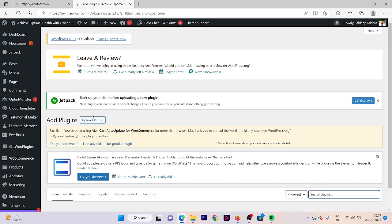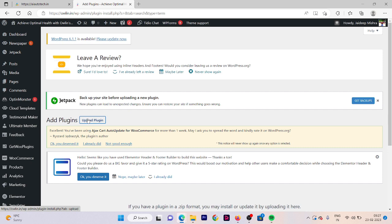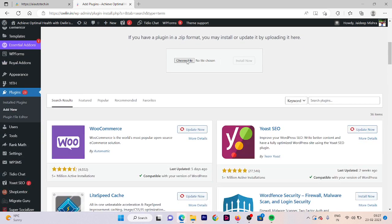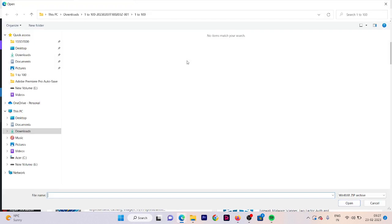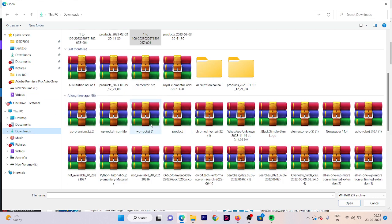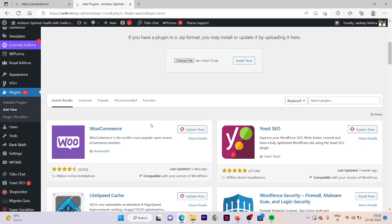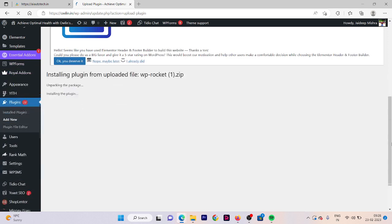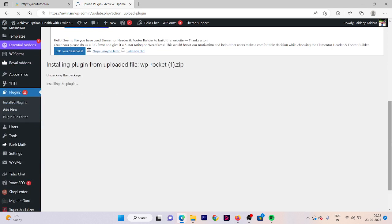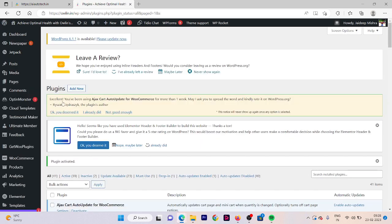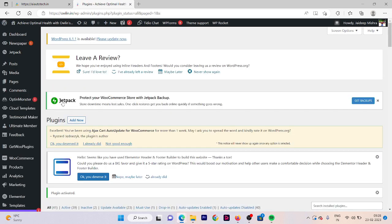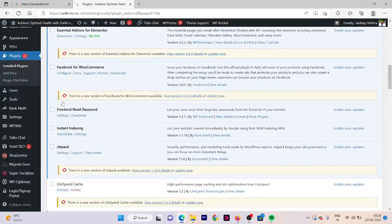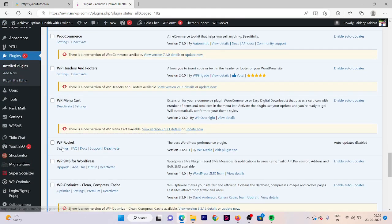Click on upload plugin. Now we are going to upload the file here and the file is for WP Rocket plugin. Here we have a file that is WP rocket dot zip file. Click on install now. Now the plugin is installed, click on activate plugin. Our plugin is installed.